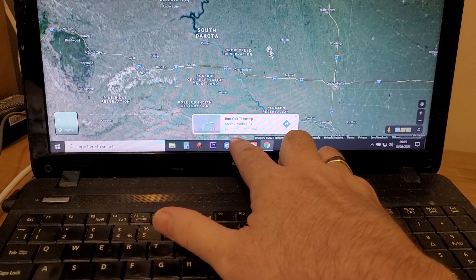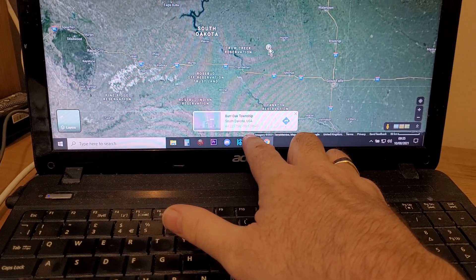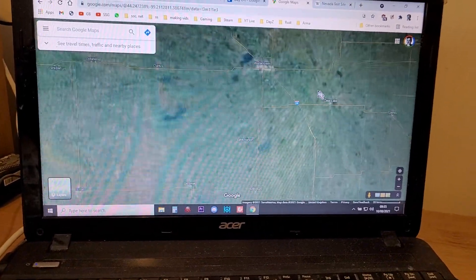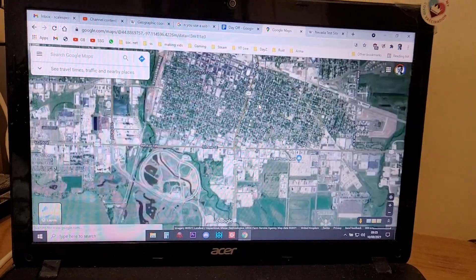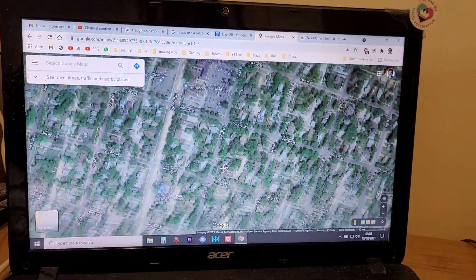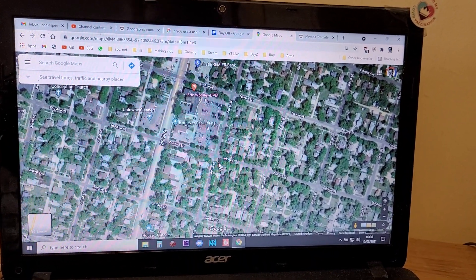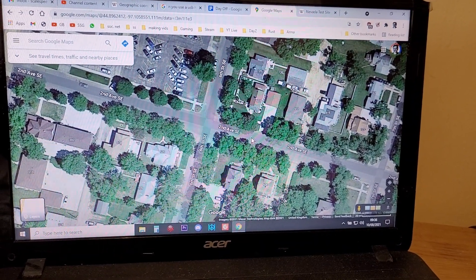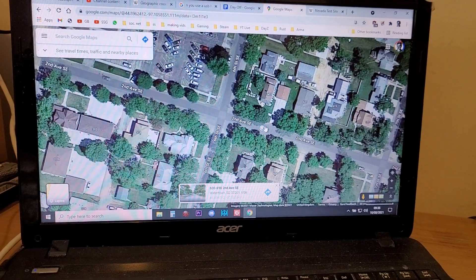For example, Burr Oak Township in South Dakota, USA is 44.22759, -98.628643. This is a really good way to find your house — you can find the town you're in, and Google Maps has a lot more detail than the world map in Flight Simulator, so you can go right down to say 'that's my house there,' click, and it'll give you the exact longitude.